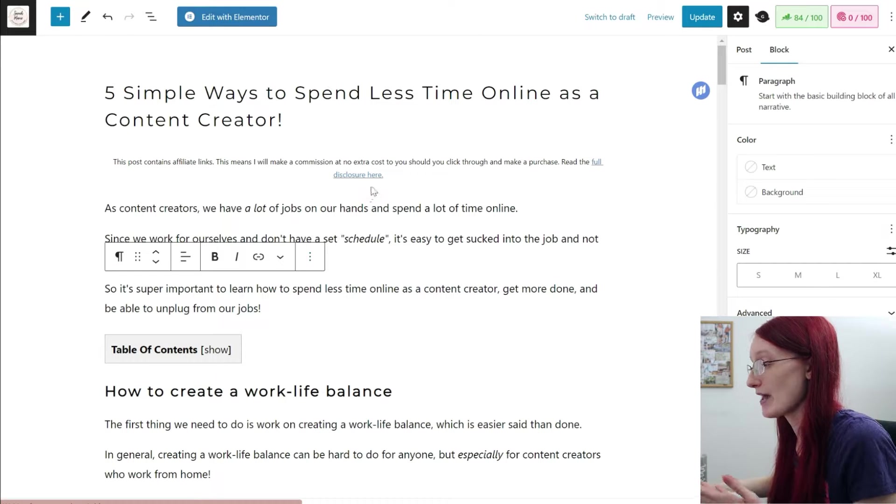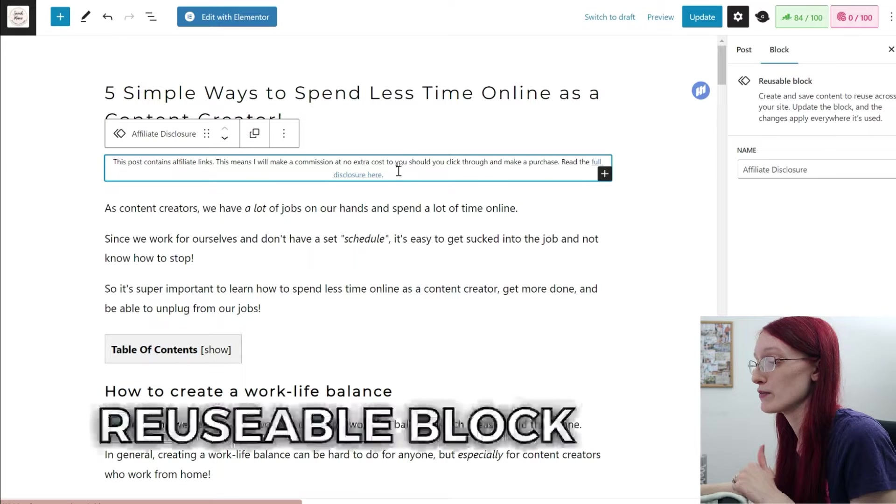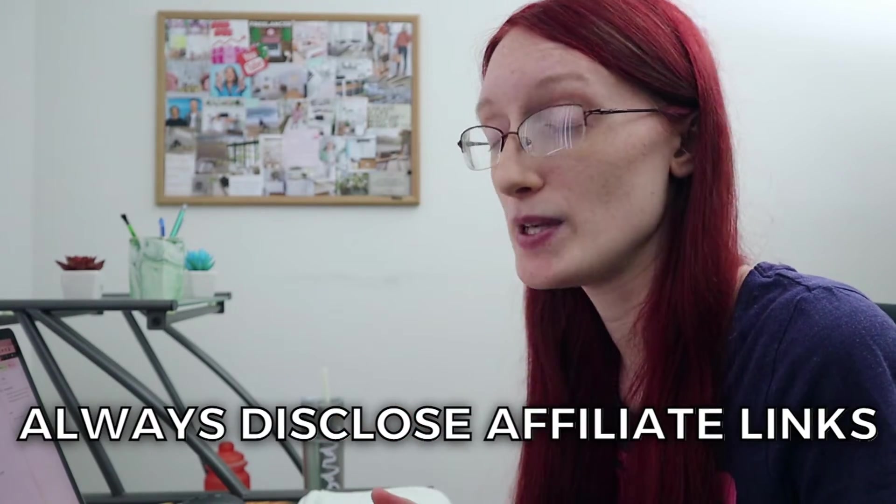The first block I have in my blog post is called a reusable block. If you're using affiliate links in your blog post, you legally need to disclose that — because if people buy something through your link, you're making money off of it. I used to have a plugin that would automatically put in my affiliate link disclosure, but I was told it was slowing my site down.